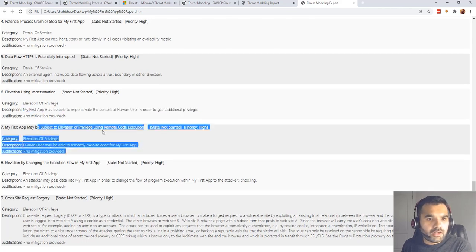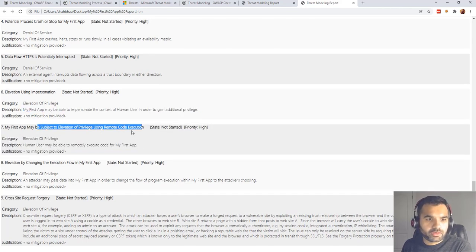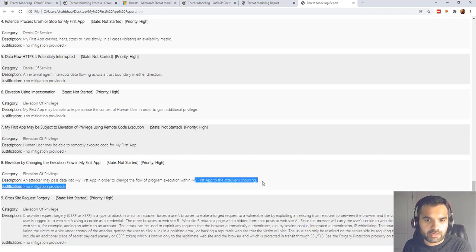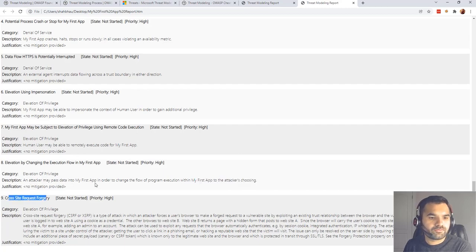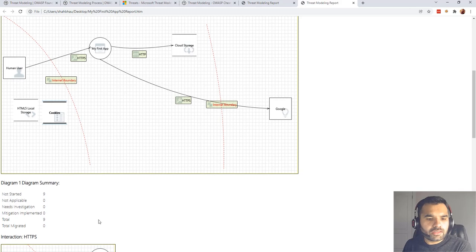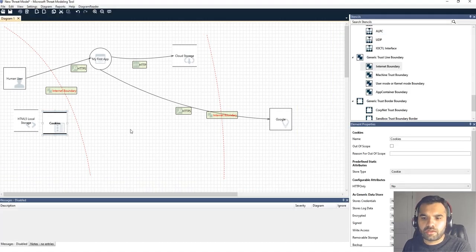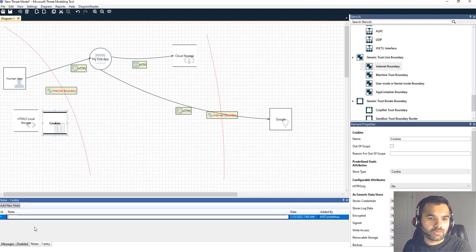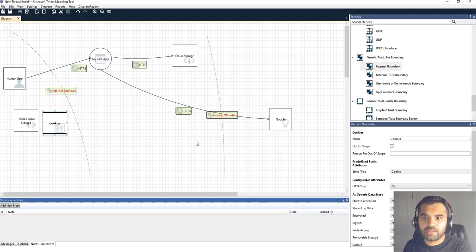Remote code execution is flagged because of untrusted input — attackers can supply whatever they want, and execution flow can be manipulated. Cross-site request forgery (CSRF) is also identified. These are the kinds of threats you want to capture. You can also add notes to each threat to record your findings and any additional context.